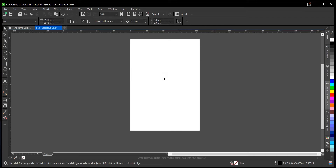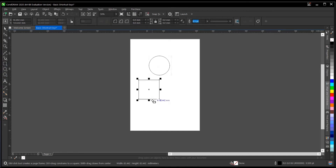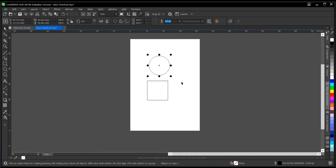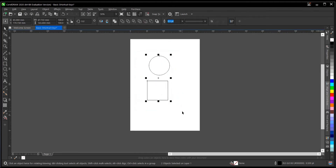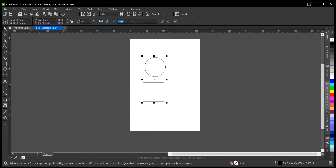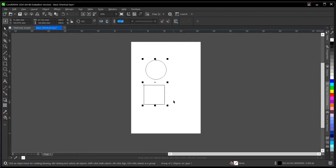The next one on our list is Ctrl+G, which is to group objects. Let's create some shapes — a circle and a box. You want to group these two shapes so you can move both of them together rather than one by one. You highlight both of them, then hit Ctrl+G. This same thing applies to text, images, and any object or element you're working with in CorelDRAW.